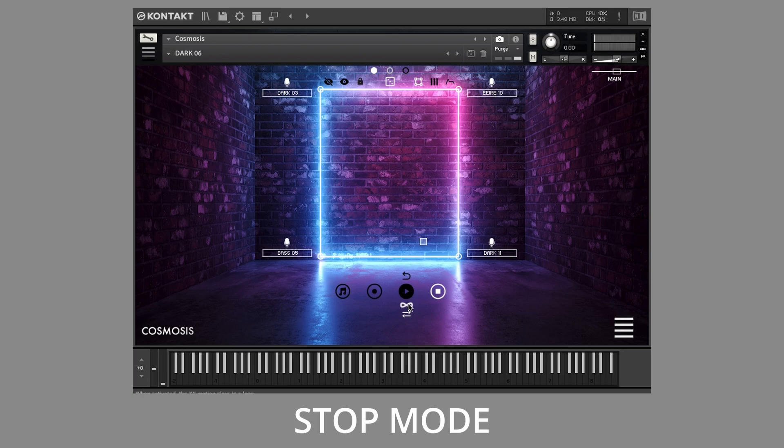Finally, stop mode halts XY motion playback, ideal for DAW automation, or if you simply want to play the instrument without XY motion running.